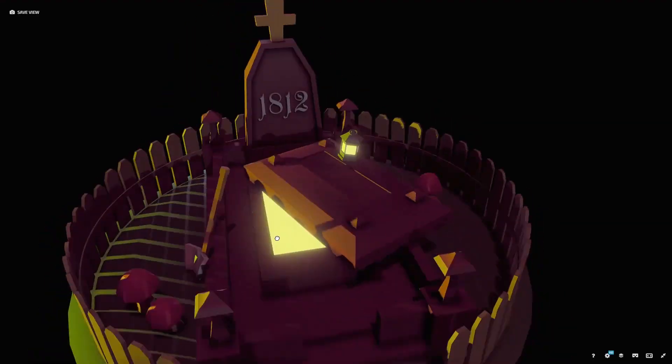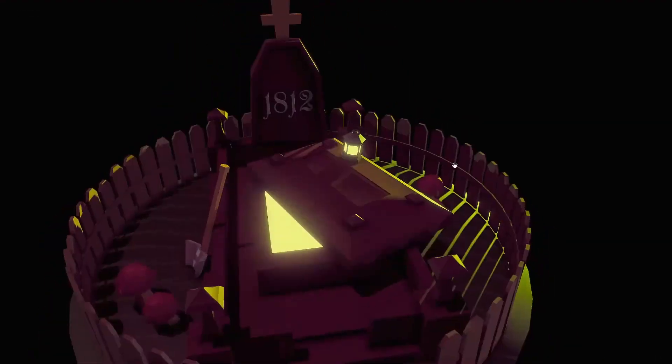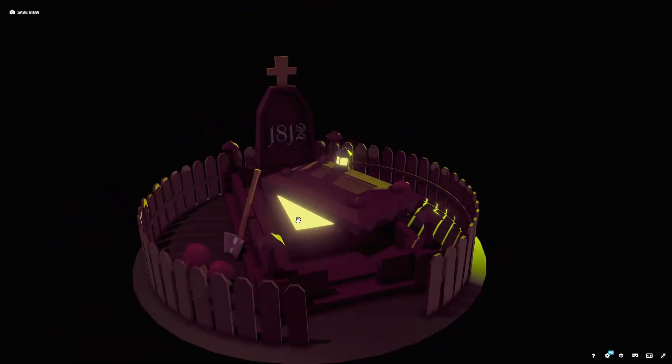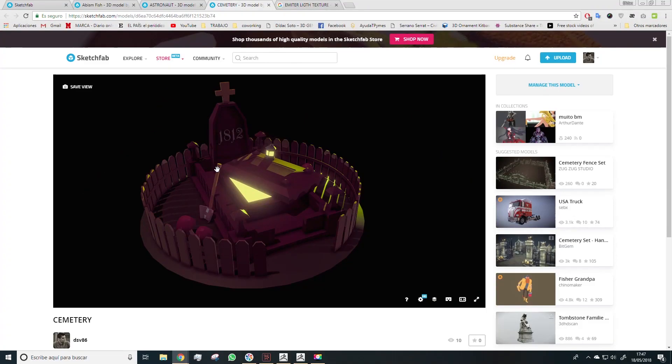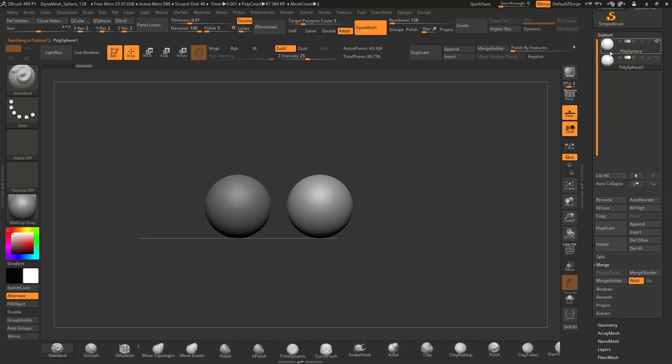Hello everyone, my name is Javi and I'm going to voice this course by Didak Soto, multimedia designer and 3D artist.